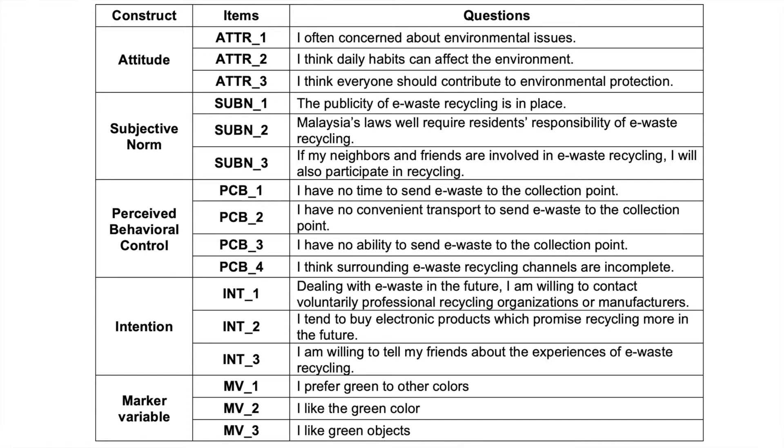What we have to do is that for every single variable, attitude, subjective norm, perceived behavioural control and intention, we need to determine the score.